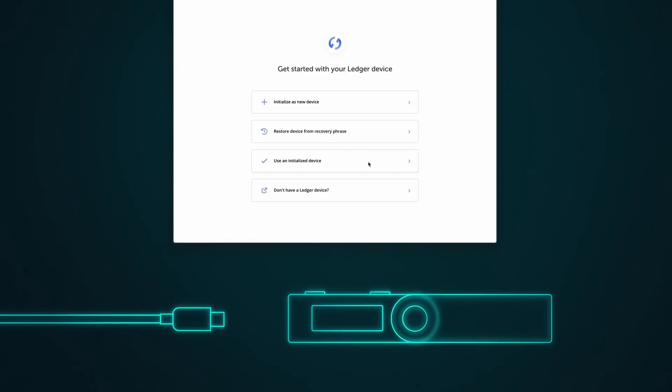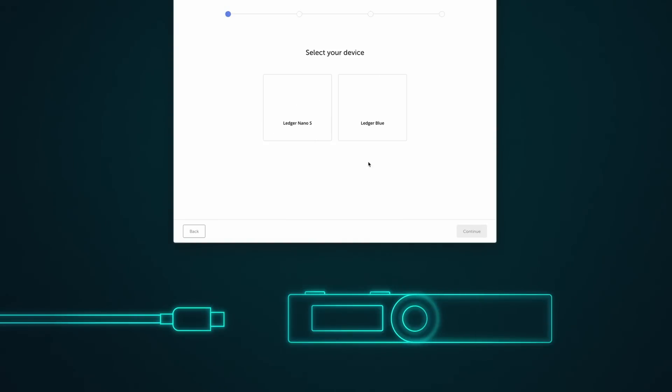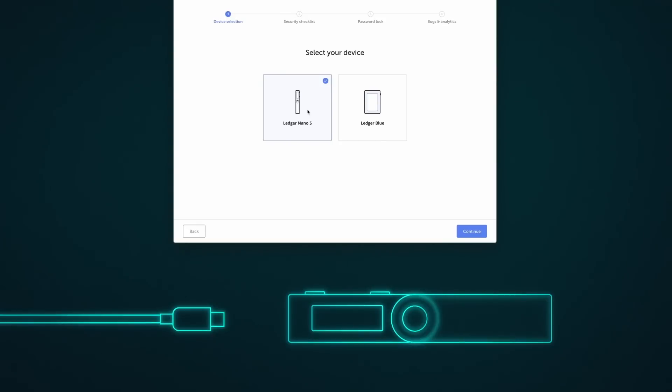Select the third option. Select Ledger Nano S. Press Continue.